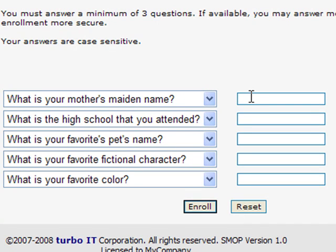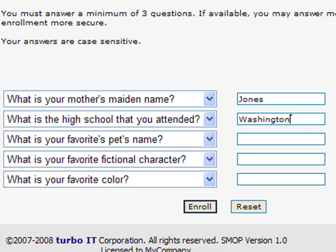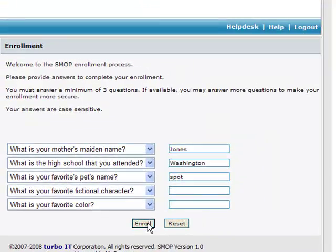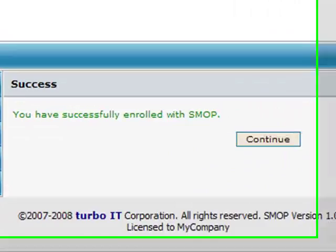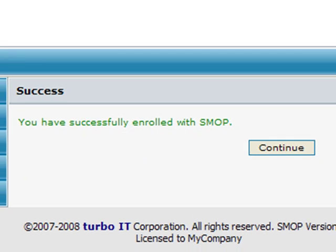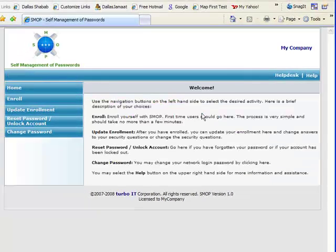I will pick the first question here, mother's maiden name, and I will type in a response. Then I will put in something for the other two questions, Washington for my high school, and my favorite pet, of course, is Spot. That's three questions. I will click on the Enroll button, and now I get a successfully enrolled message. The user is now ready to use SMOP to reset his password and unlock his account.